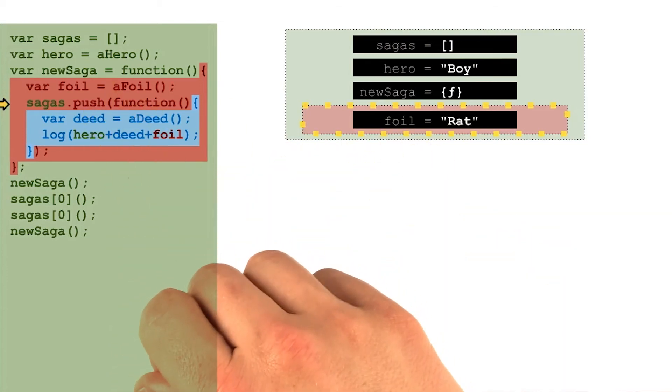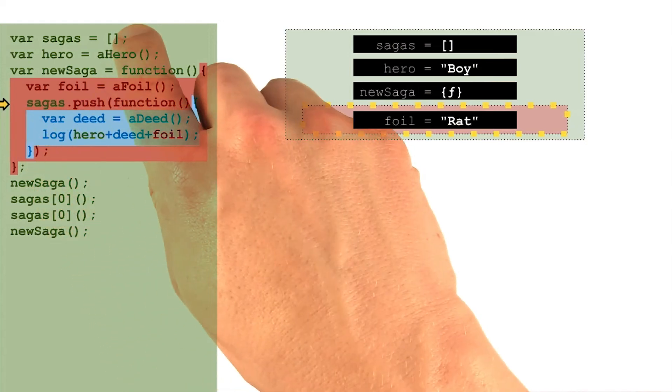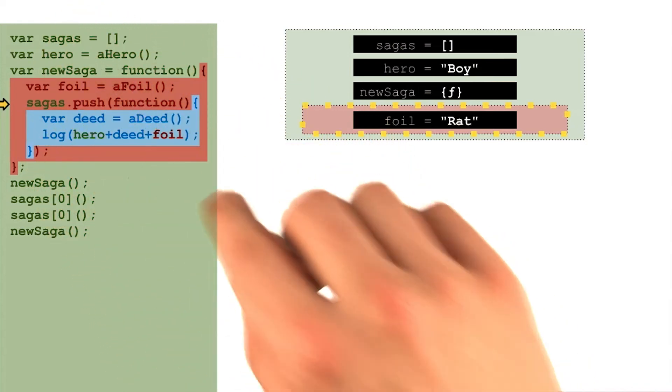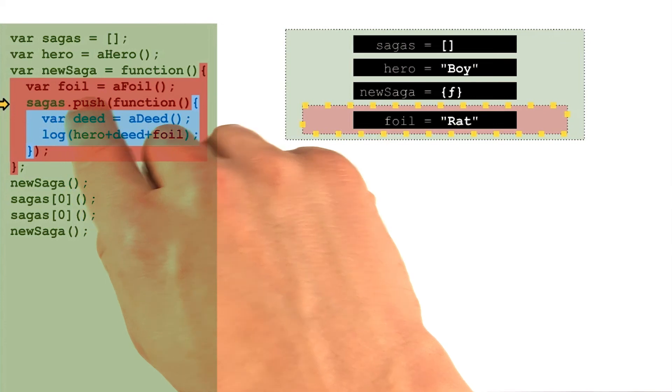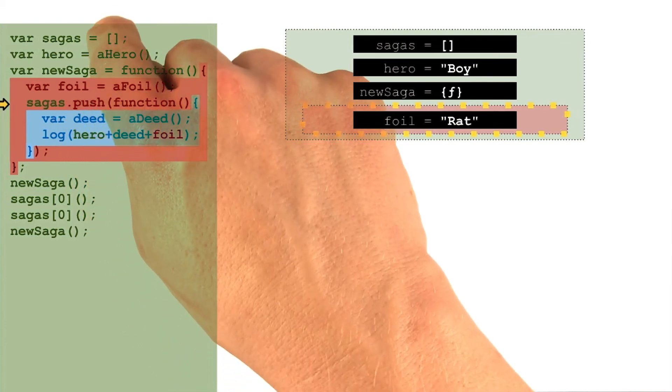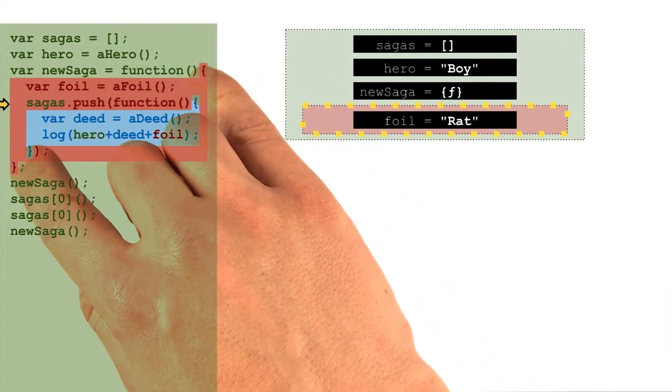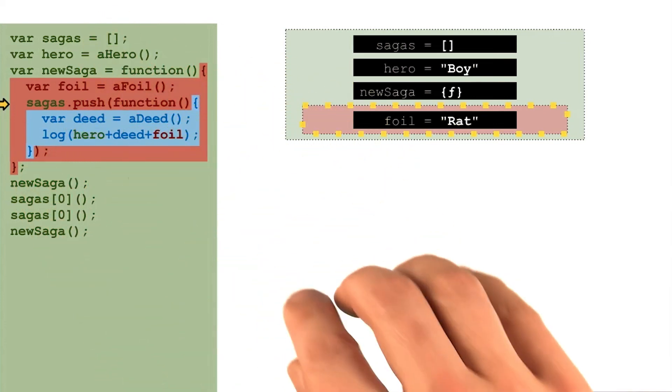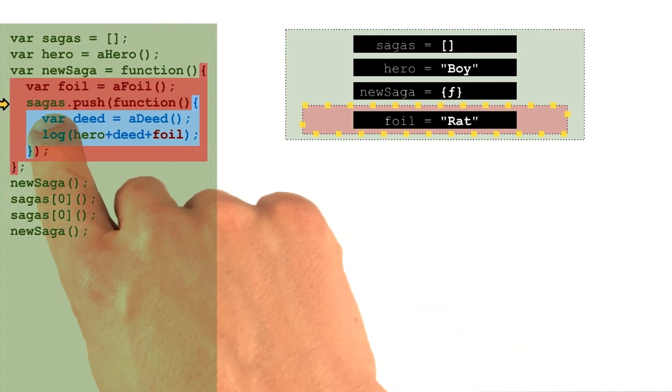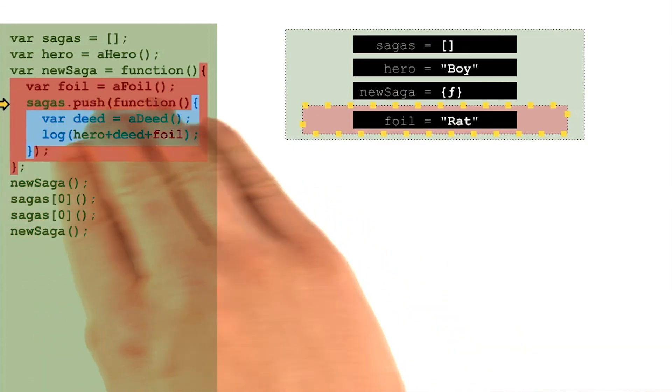The sagas array is now stored in a global variable, which means calls to that push should have a lasting effect on it that persist even after new saga has finished running. What do you think is going to be added into this sagas array as a result of this line?